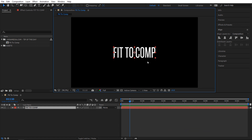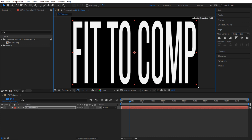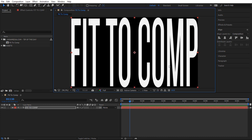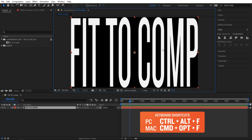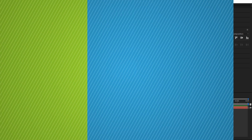Next, what if I want to stretch whatever I have to the exact size of my composition? The shortcut for that is Ctrl+Alt+F and it'll basically fit that to your composition. Let me now show you some practical examples.